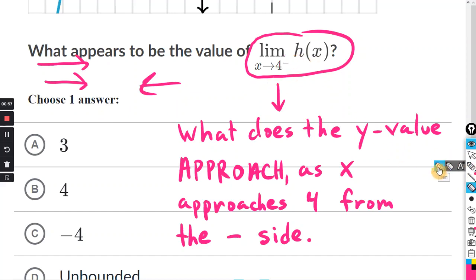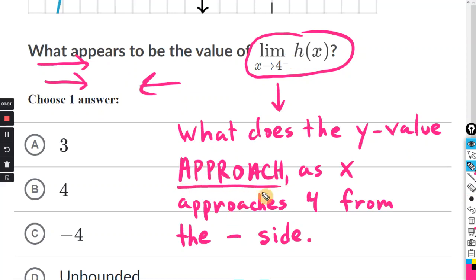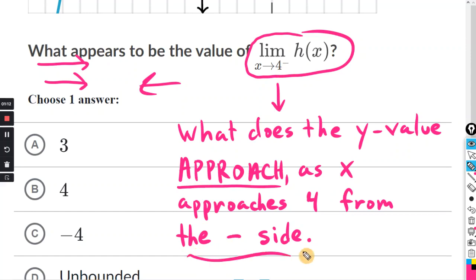We want to see what the y value approaches — I put that in all caps because we are just tracing the graph. We're not trying to evaluate the function at x equals 4. We want to see what the graph approaches, and in this case, from the negative side, because there's a negative sign.